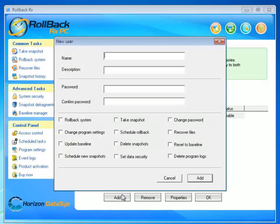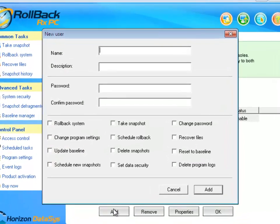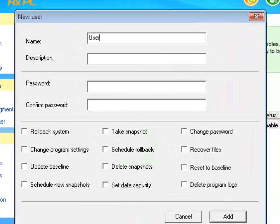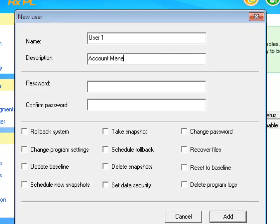Then I will click Add to add a new user, giving a name as User1, a description as Account Manager, and then I would give it a password such as 1234, confirming the password 1234.